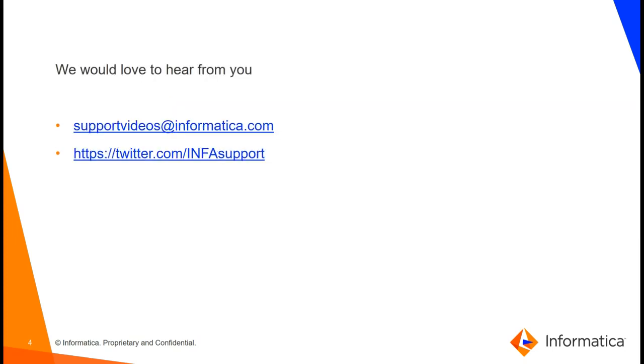Would love to hear from you. Please get in touch by supportvideos at informatica.com or by Twitter, InfoSupport. Thank you.